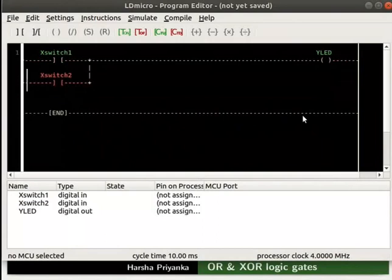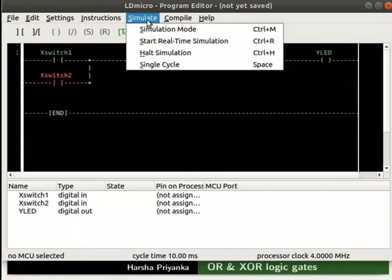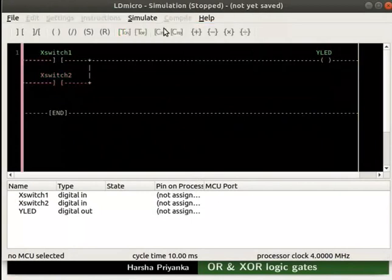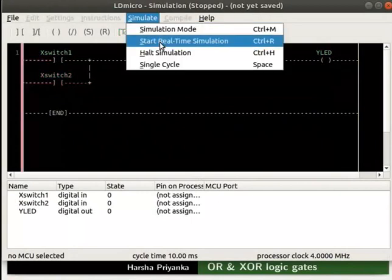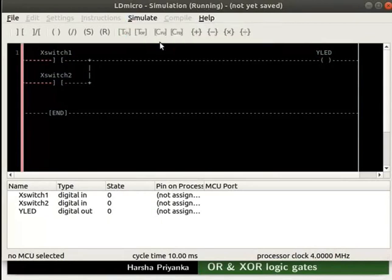We will now check the working of this logic. Let us turn on the simulation mode. Click Simulate and then on Simulation Mode. Next, start real-time simulation as shown. Initially, the states of both the contacts and coil are 0.